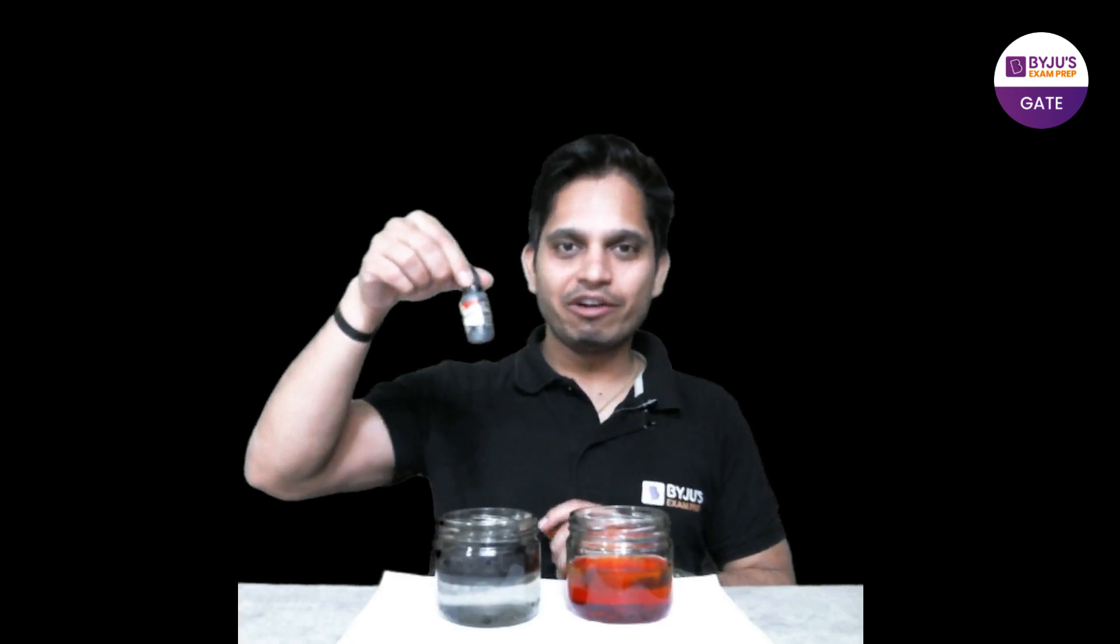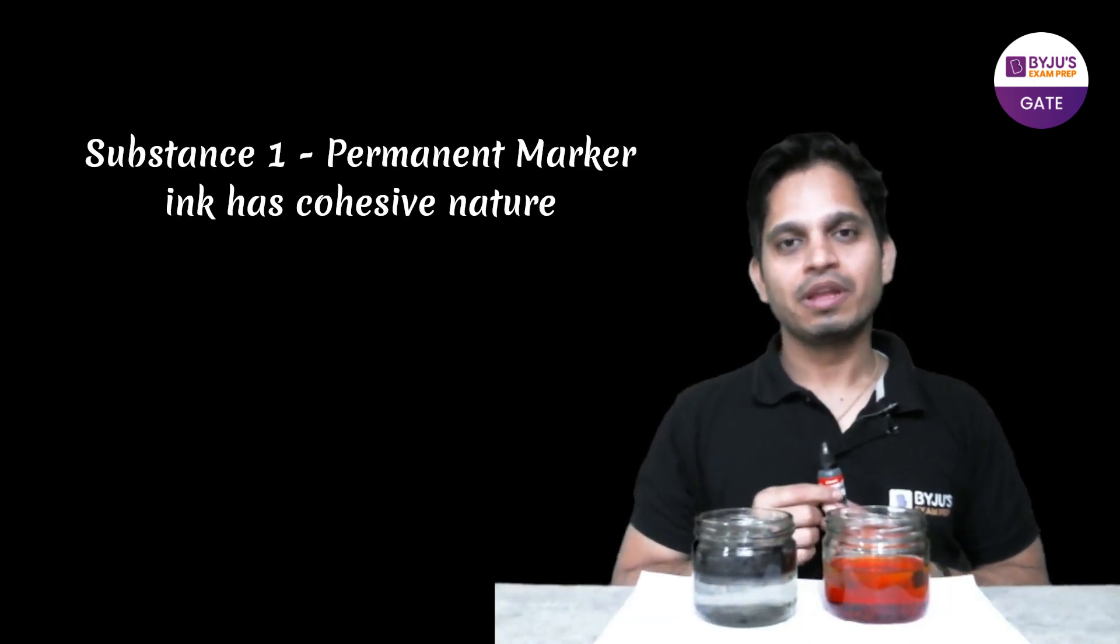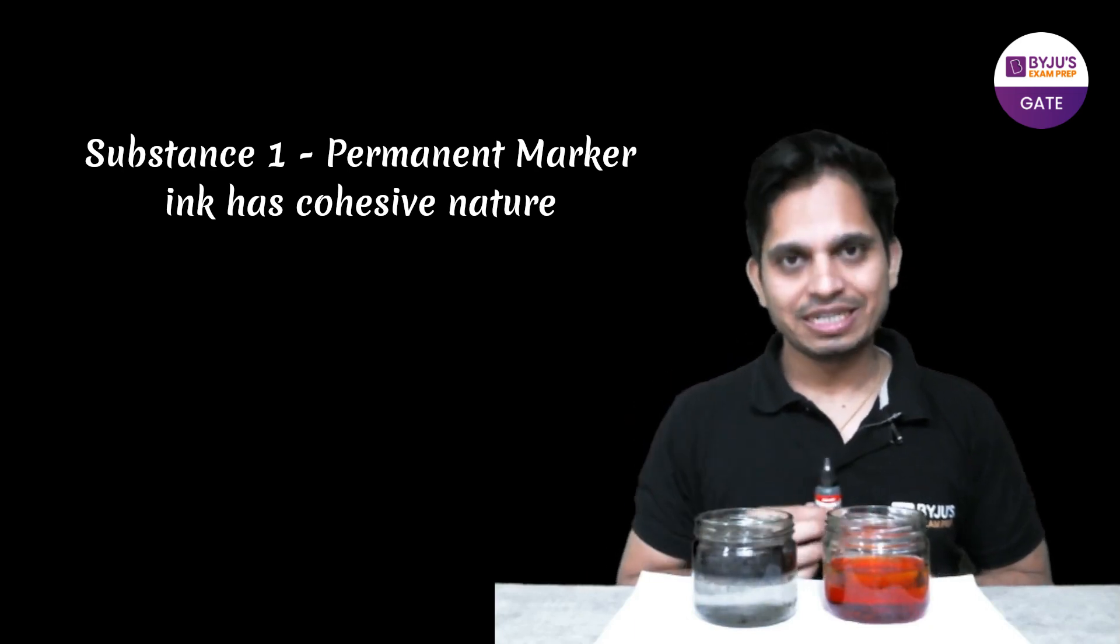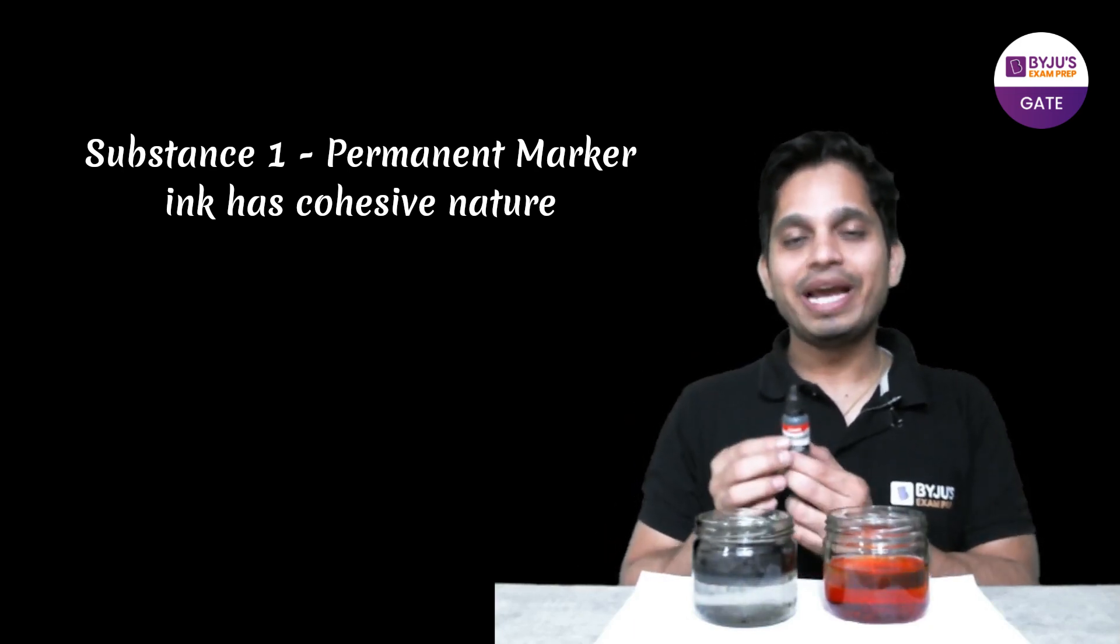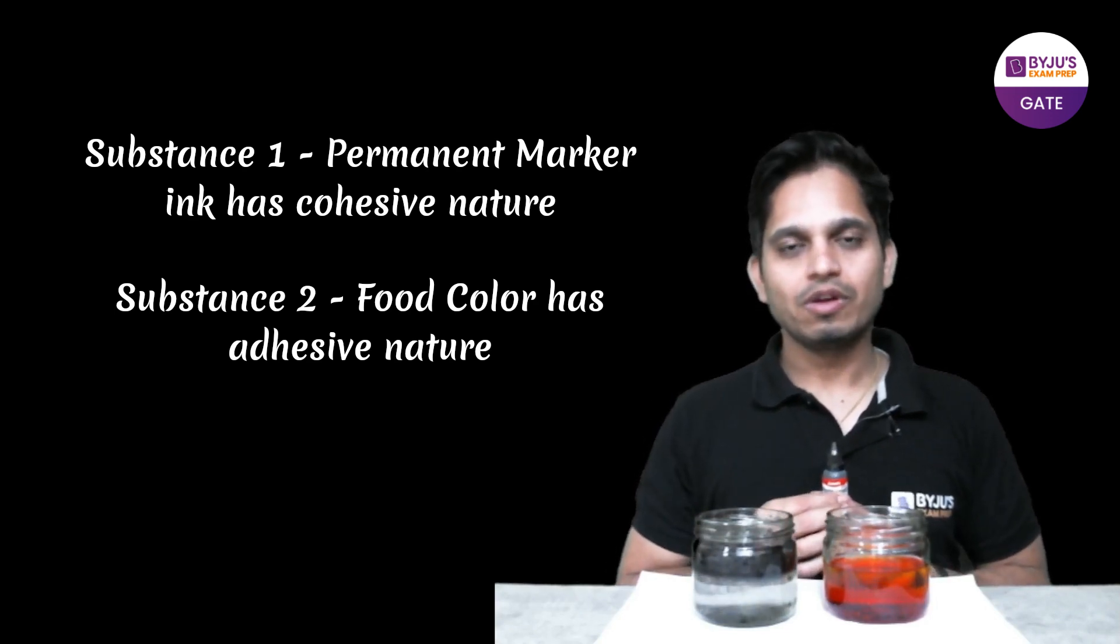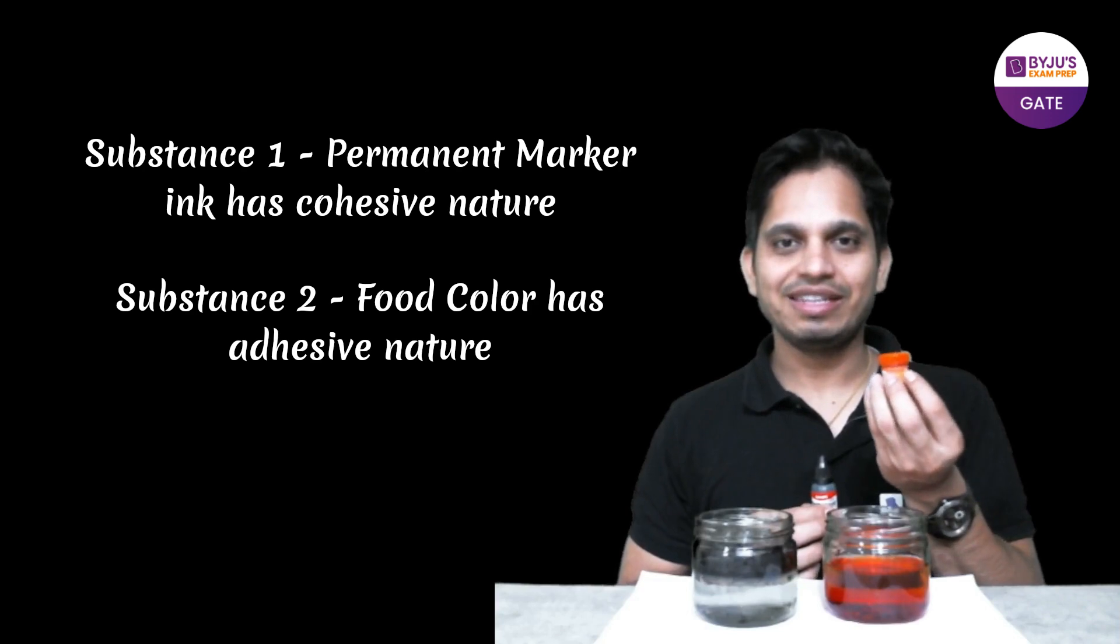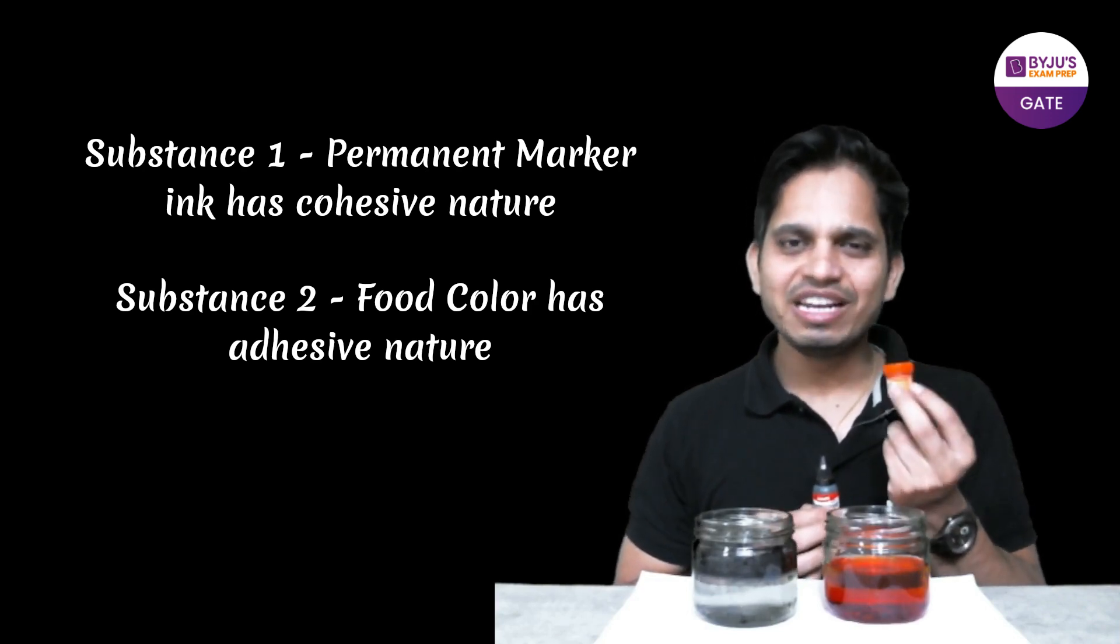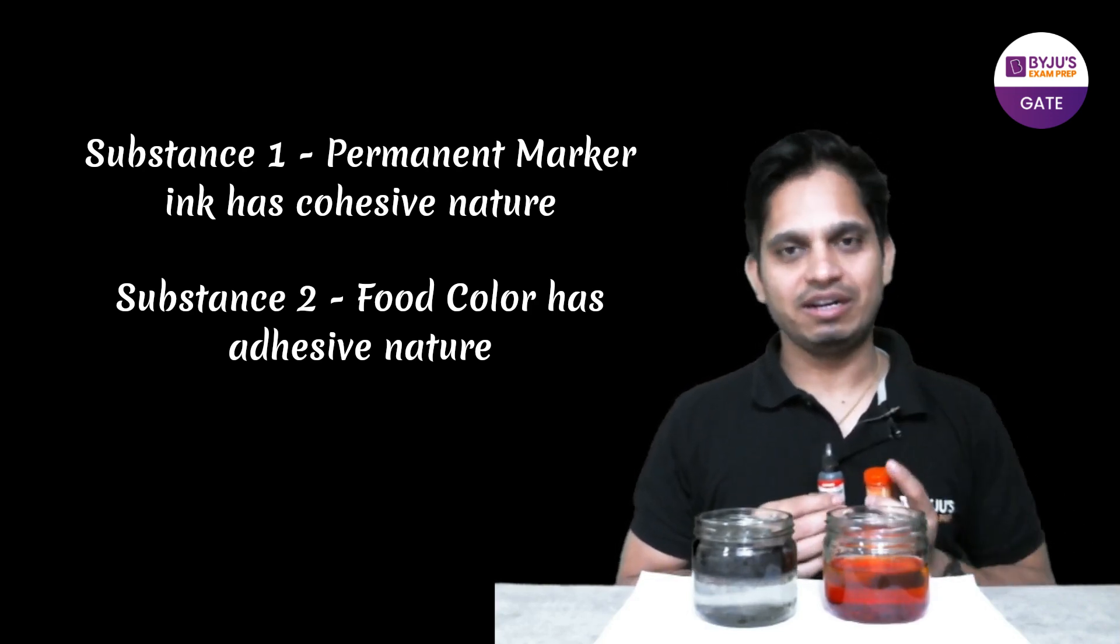Now let me tell you what are the substances I used. This one that I added first is permanent marker ink, permanent marker ink. And it is a cohesive substance, it has some additives that basically makes it water resistant so it does not mix with water. But this food color, this food color can easily mix with water, it has high adhesive nature.